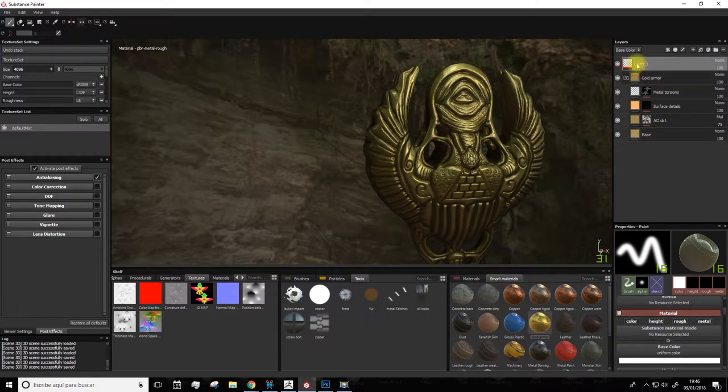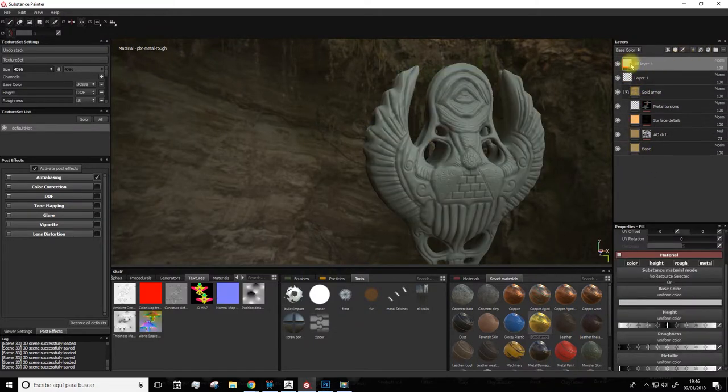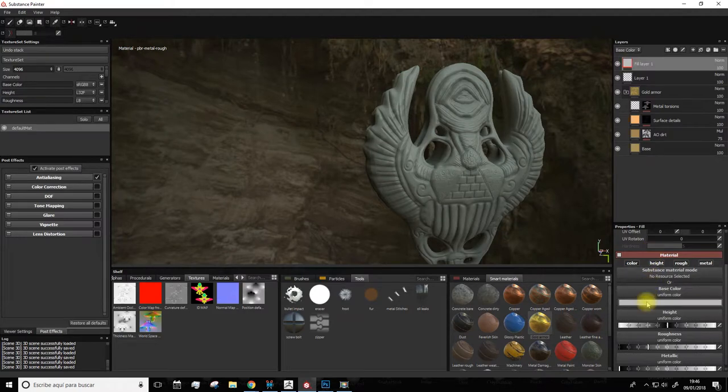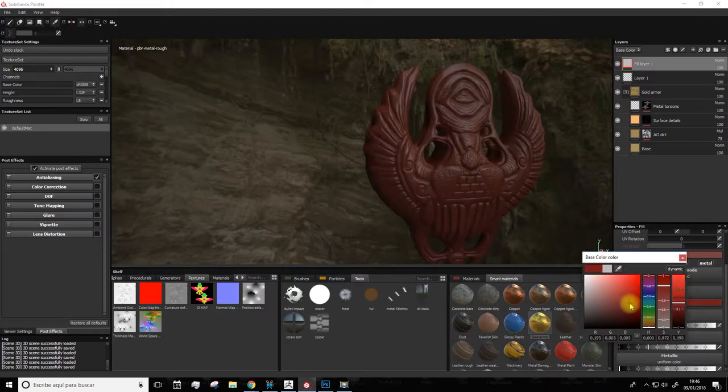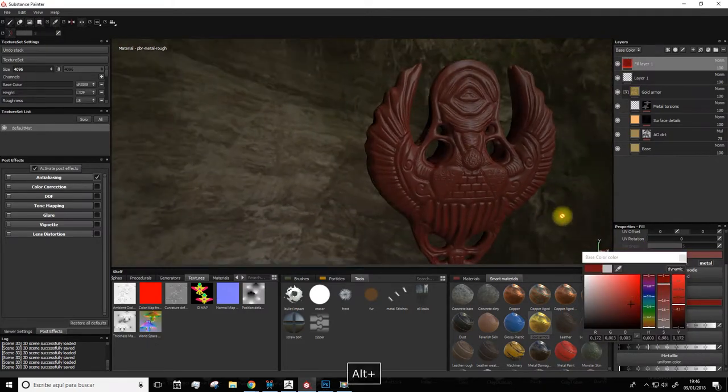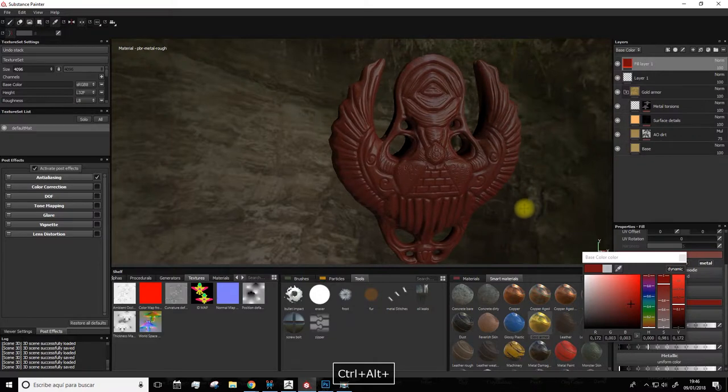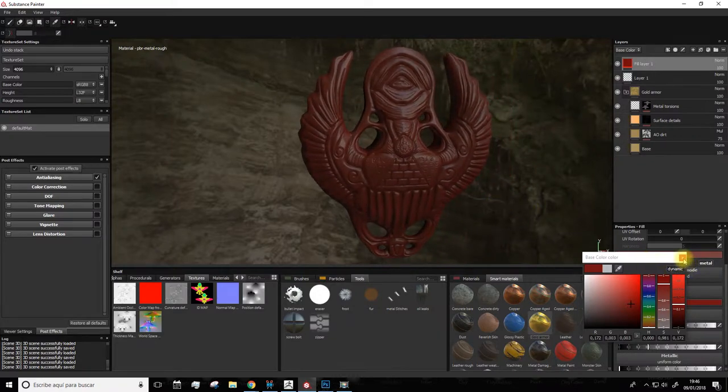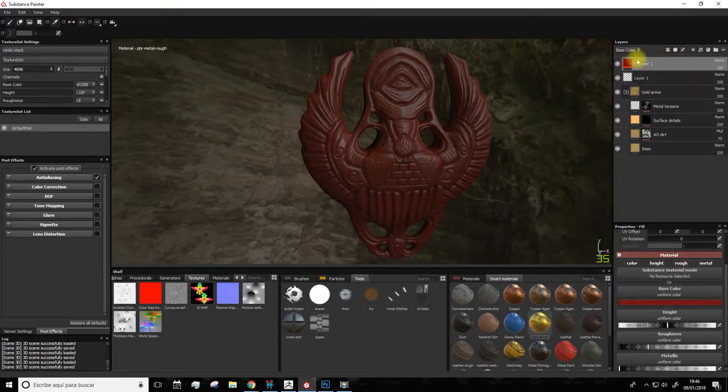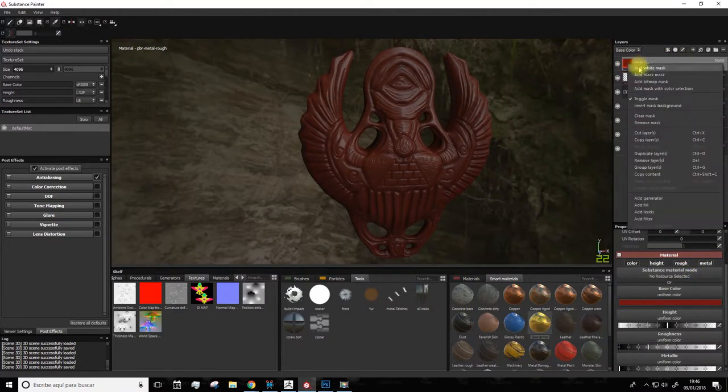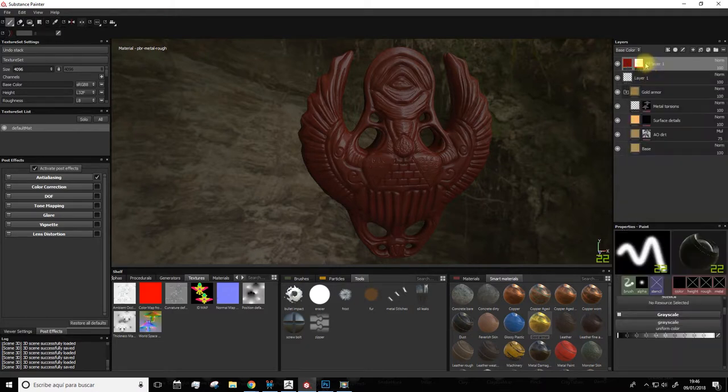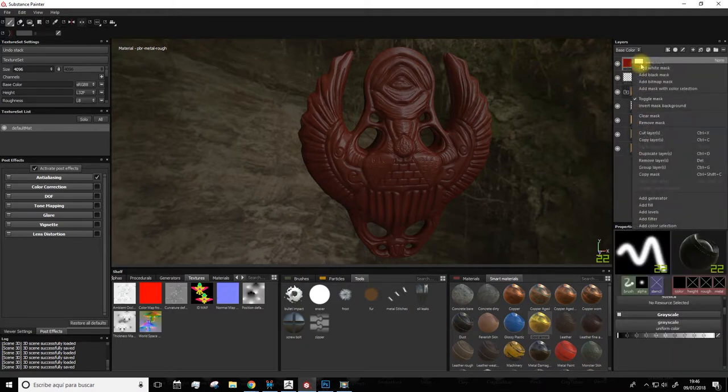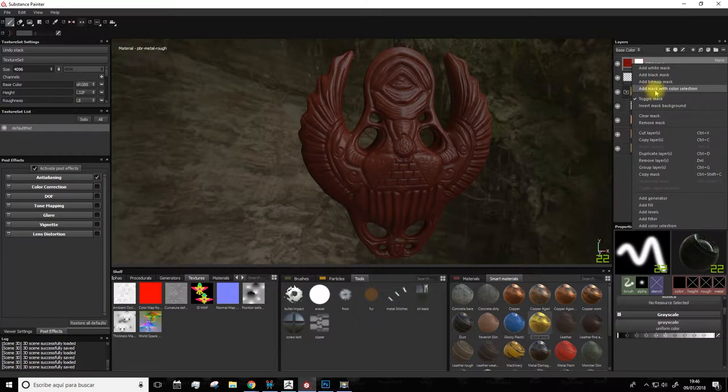We're going to paint this layer here, so we'll change its color to this one, for example. Good, now we right-click and we add a white mask. And now we right-click the mask and choose Add Mask with Color Selection.